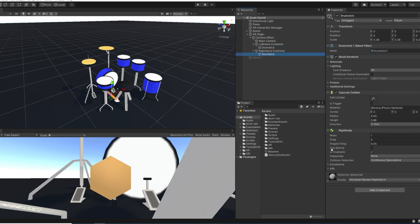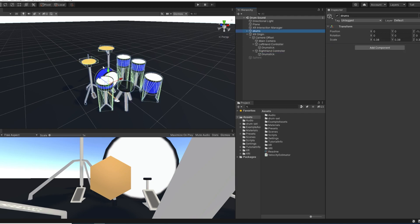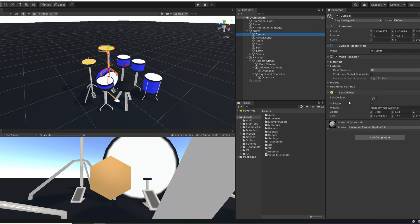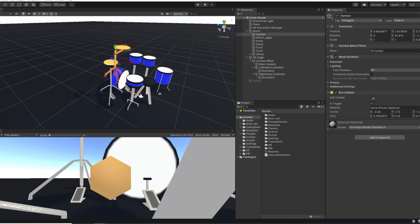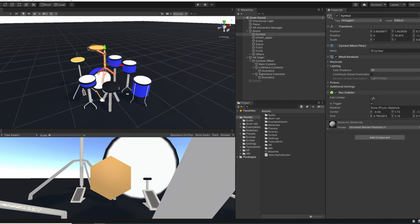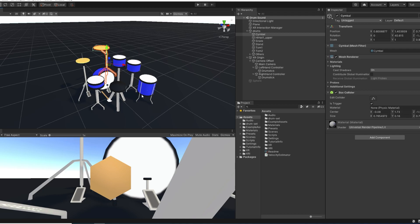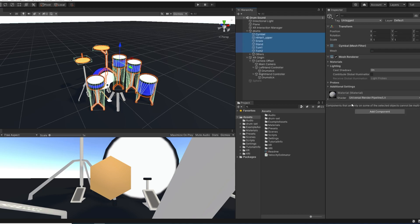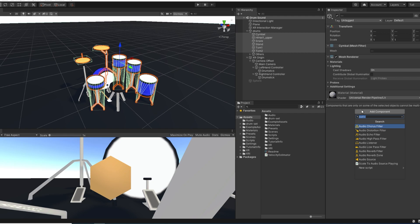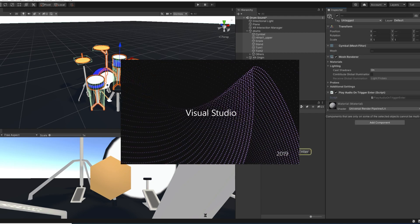And as you can see, these drumsticks have a kinematic rigidbody and a collider. And I also have colliders that are set to trigger on each drum part. So my goal right now is to trigger an audio when I hit something. So let's see how we can do this. I'm going to select all of the drum parts and add a new component that I will call play audio on trigger enter. Now let's open this new script.